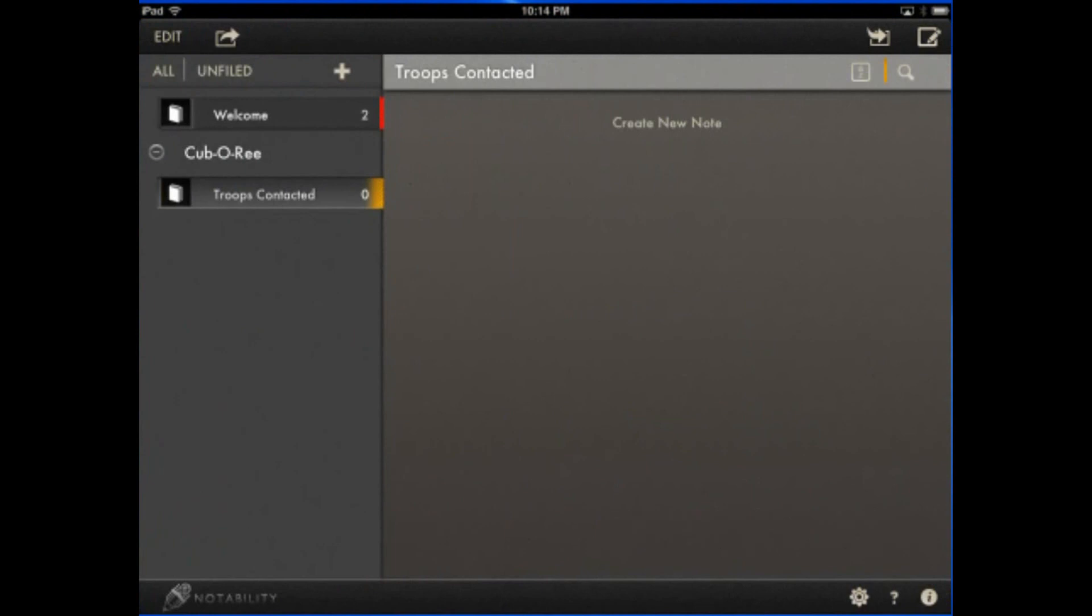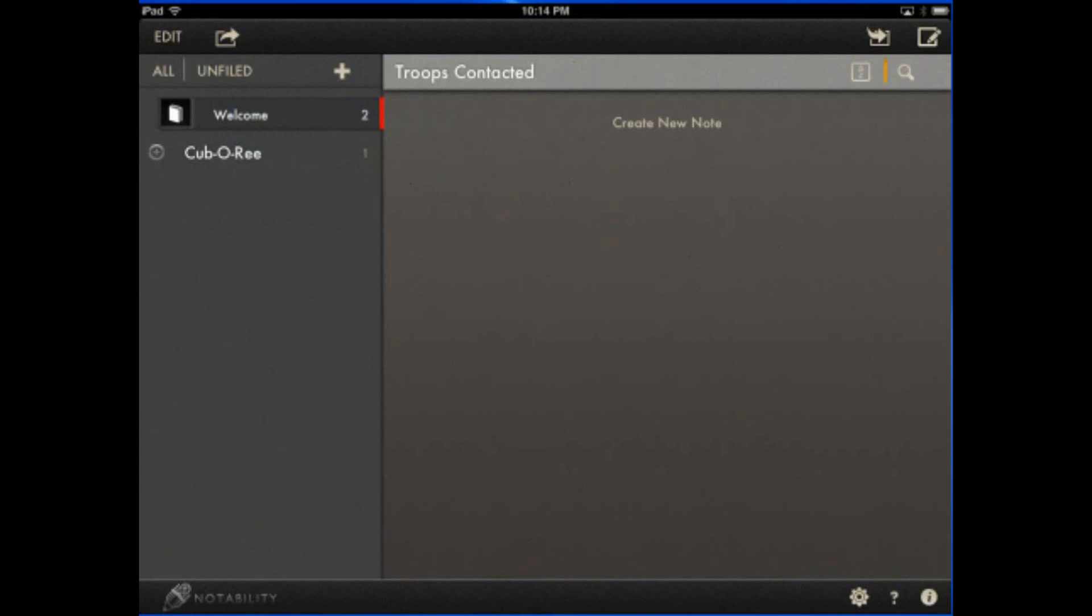It's just giving me a little thing, organize your notes, blah, blah, blah. So now what I'm going to do, I'm going to go ahead and go into this Welcome Notebook that they gave me.